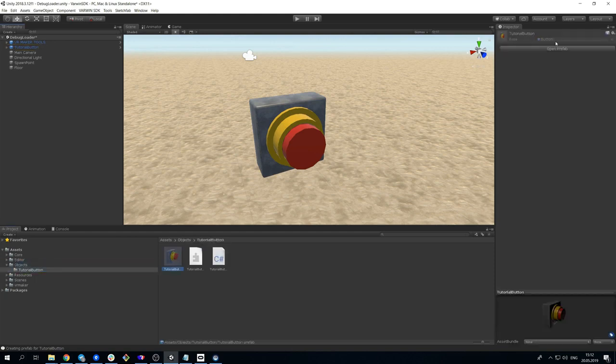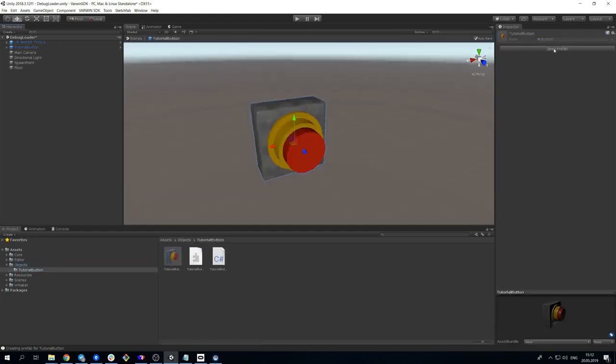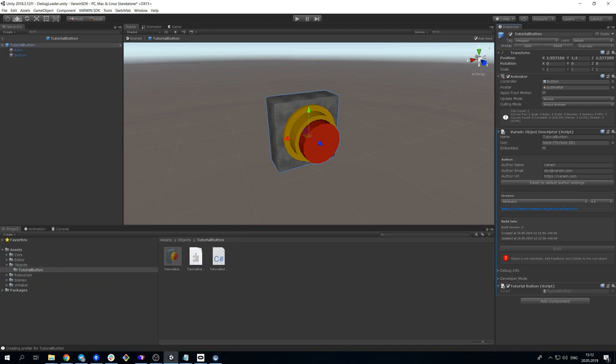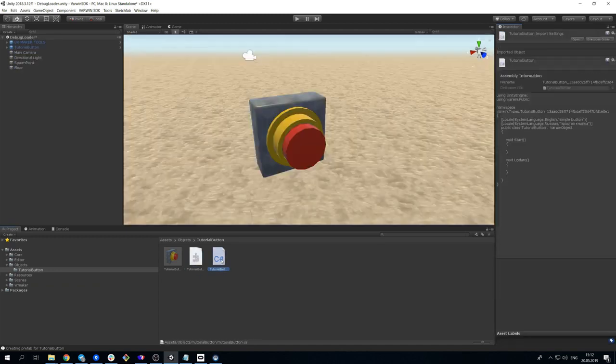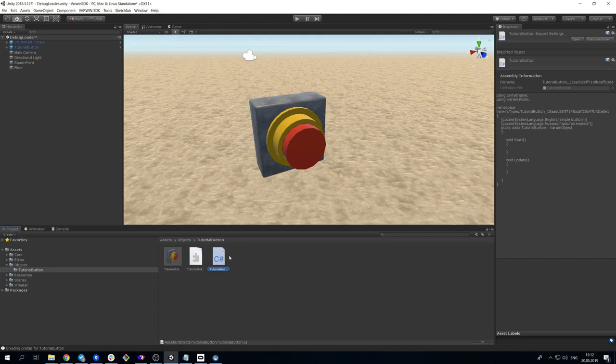The Object folder contains the object prefab with necessary scripts, assembly definition for building .dll with object code, and main script of the object.